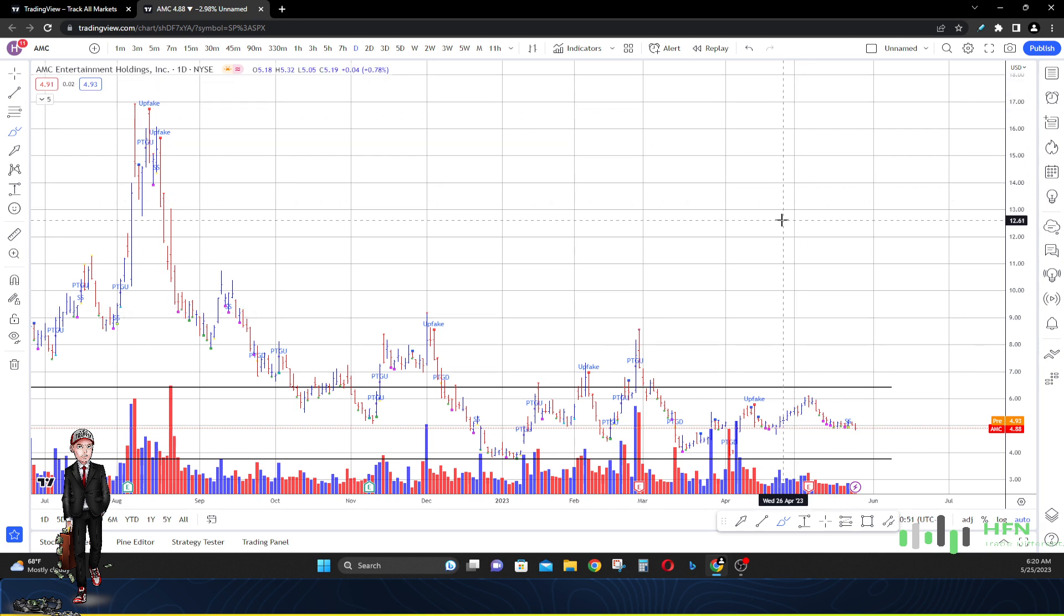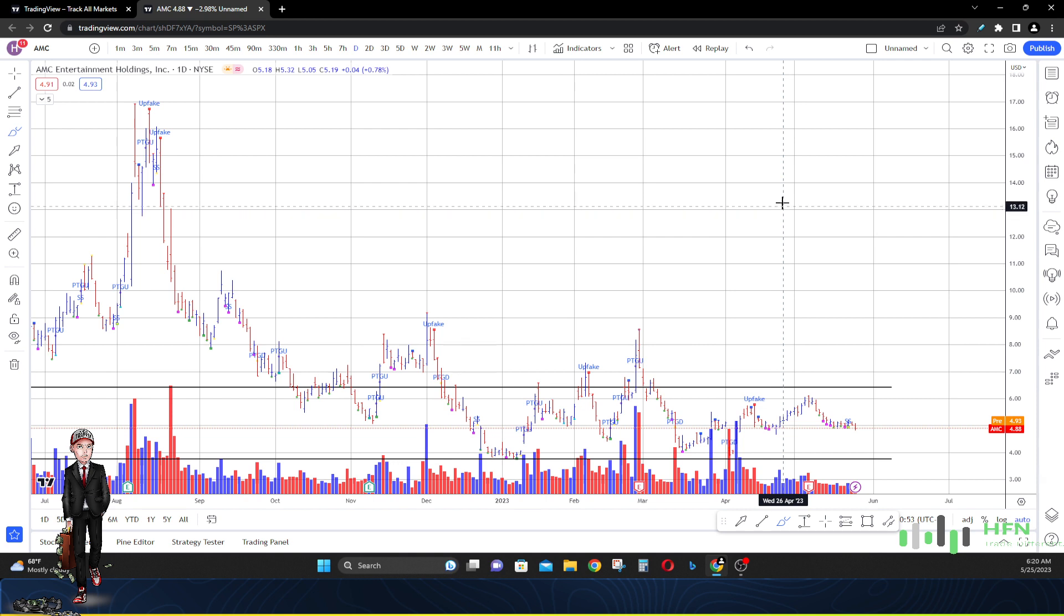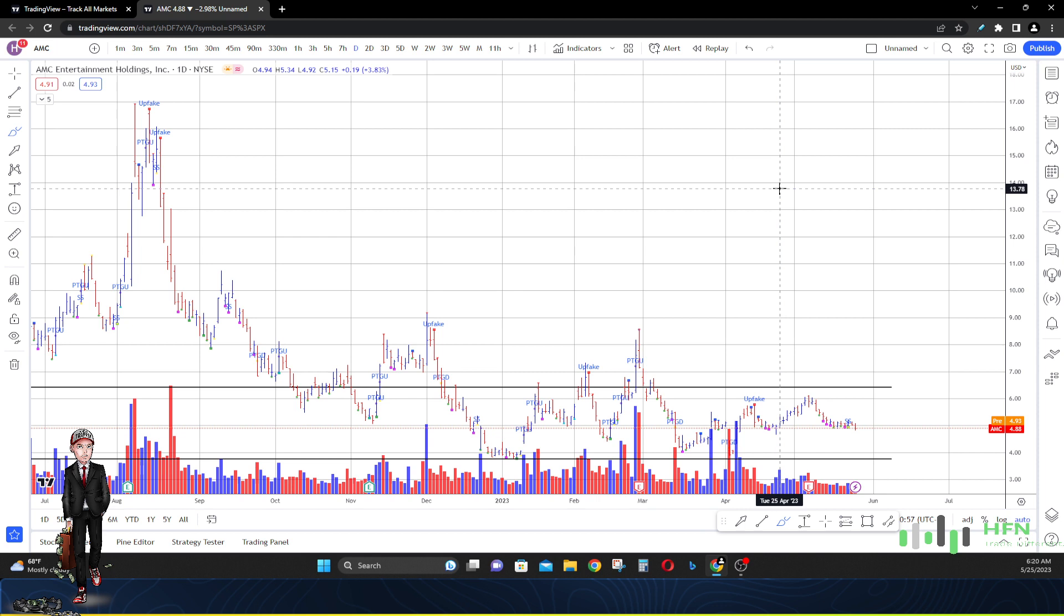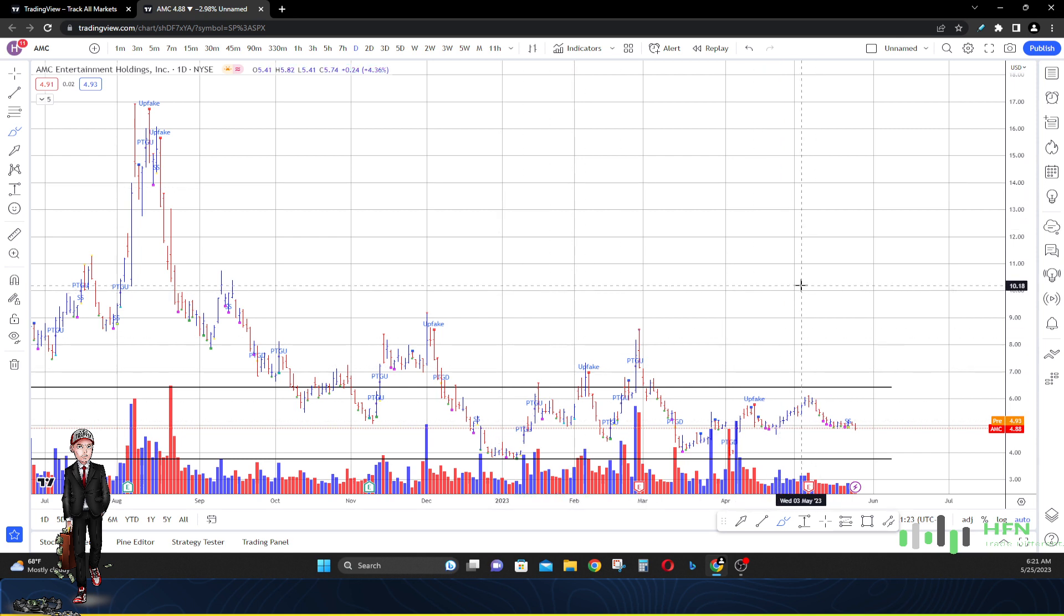You even have Adam Aaron, the CEO of AMC - he's been trying everything to try to keep AMC afloat, from selling popcorn to NFTs to charging for specific seats in his theaters. He even bought a stake in a gold mining company. This guy has been trying hard to keep AMC viable. Is it working? You can look at the stock - four dollars and 88 cents. Is it working?